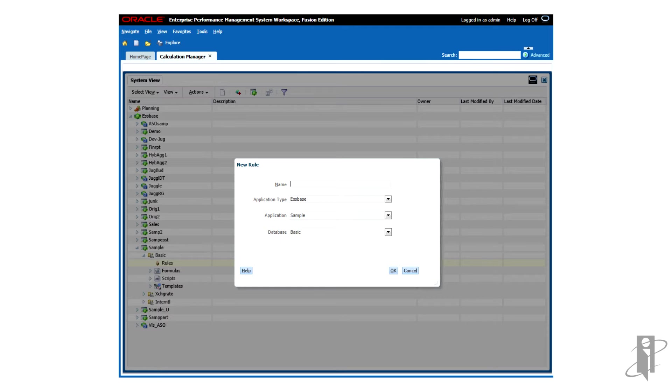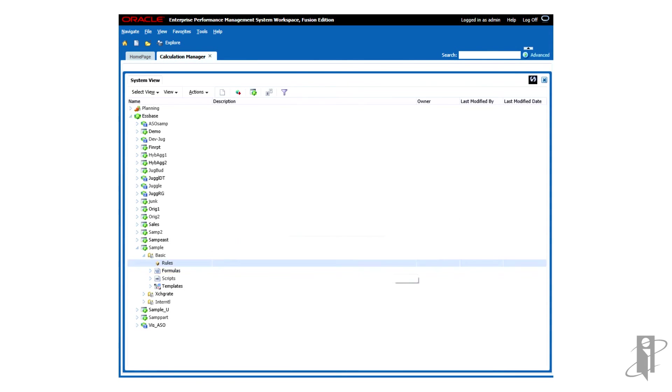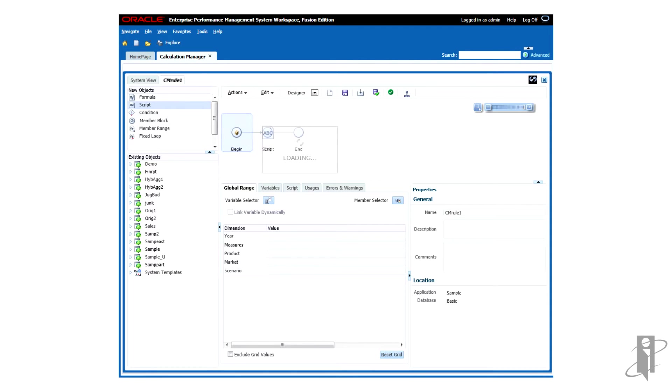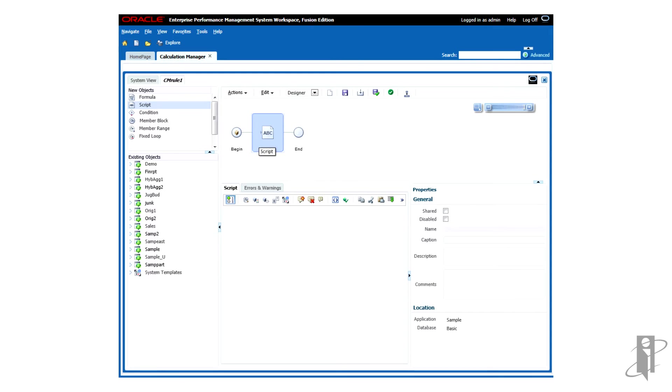And I'll call my rule CM Rule 1. Click OK. Calculation Manager creates my rule. Now I can grab the script object and drag it into the pane there. A new script object is created.